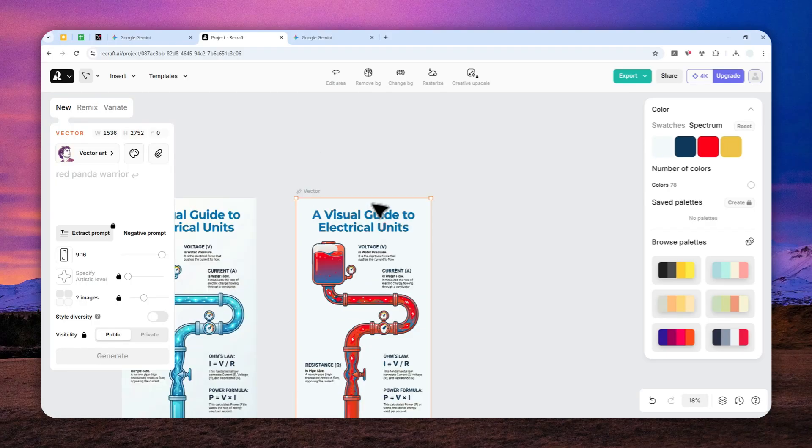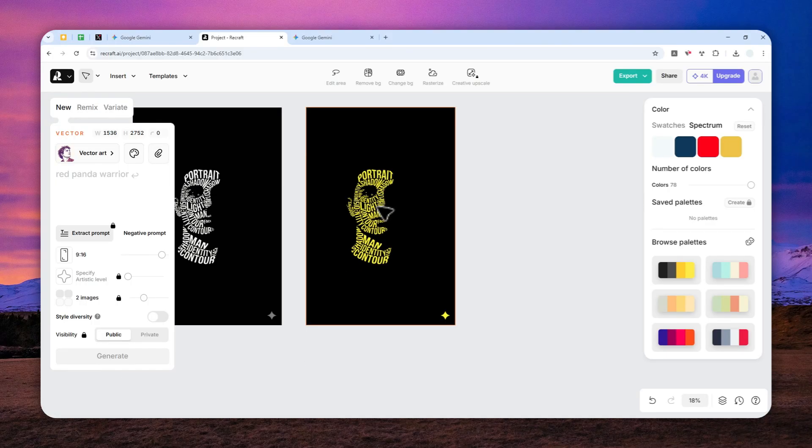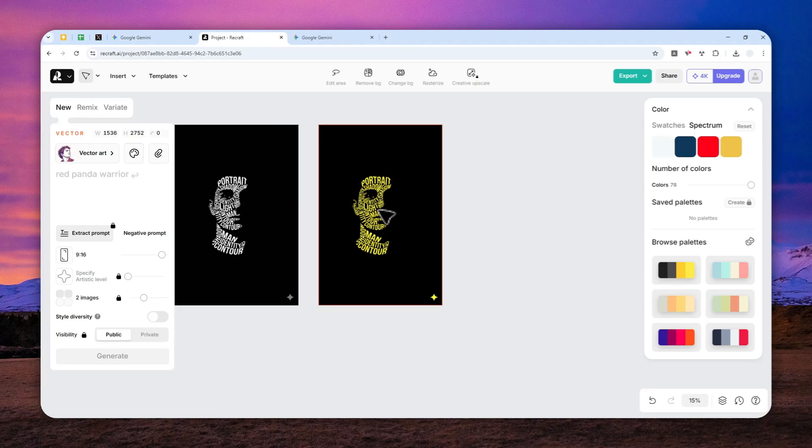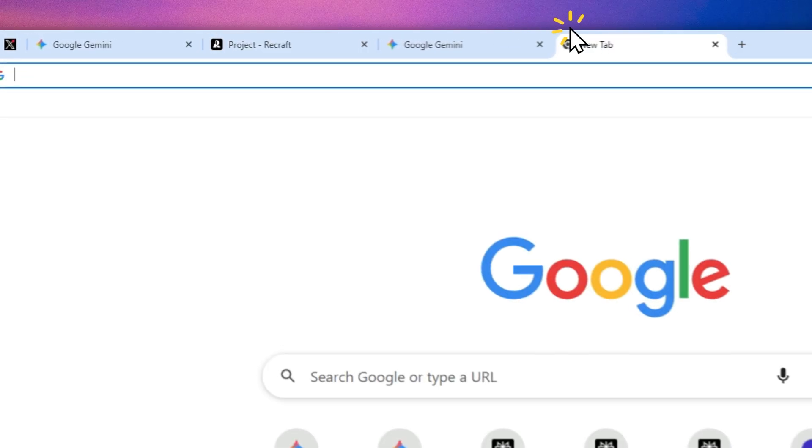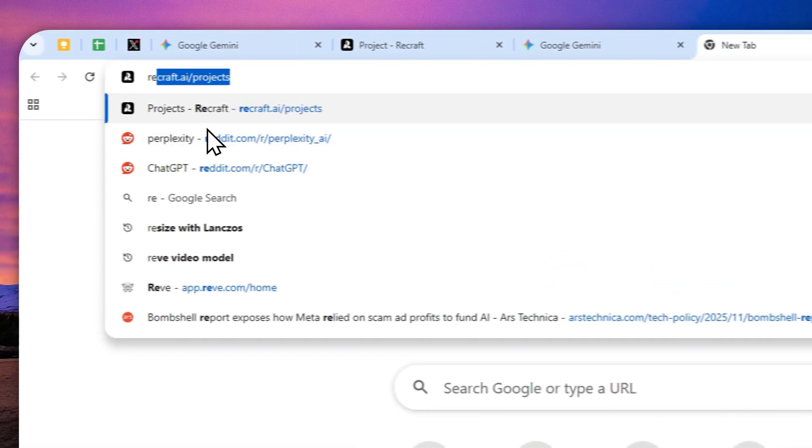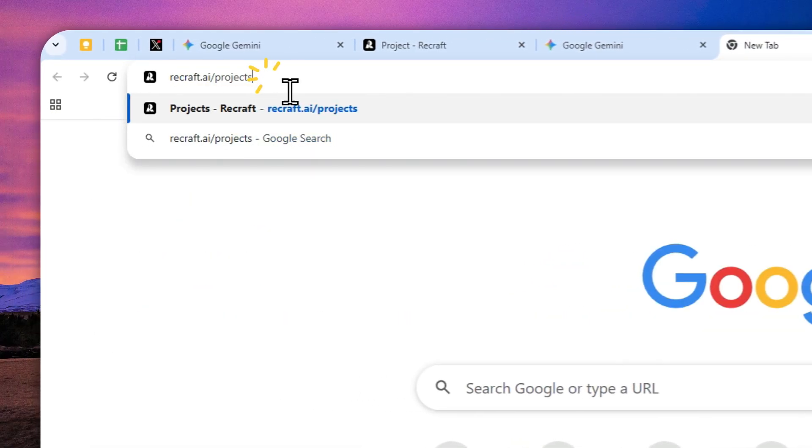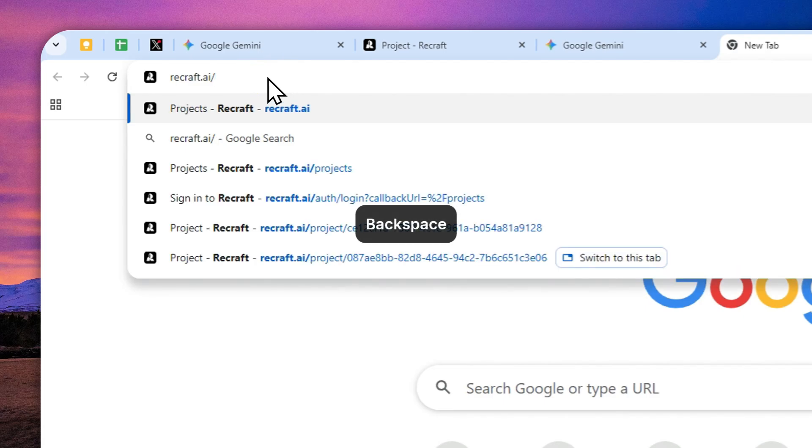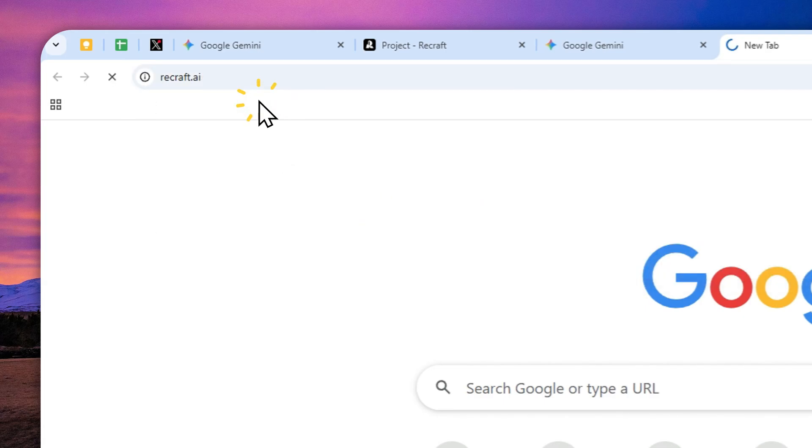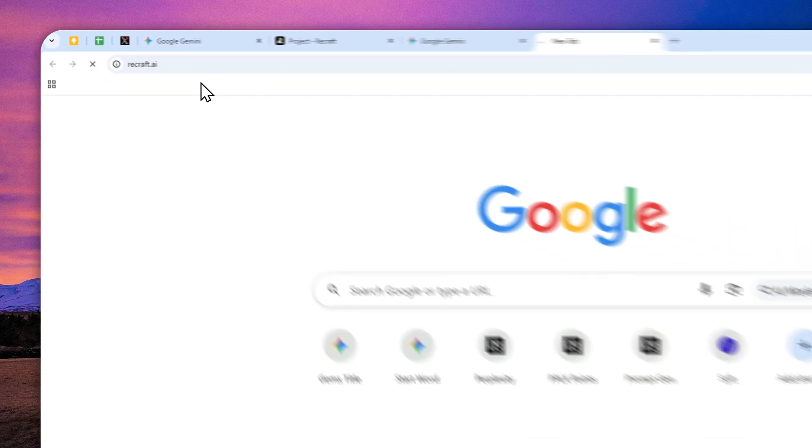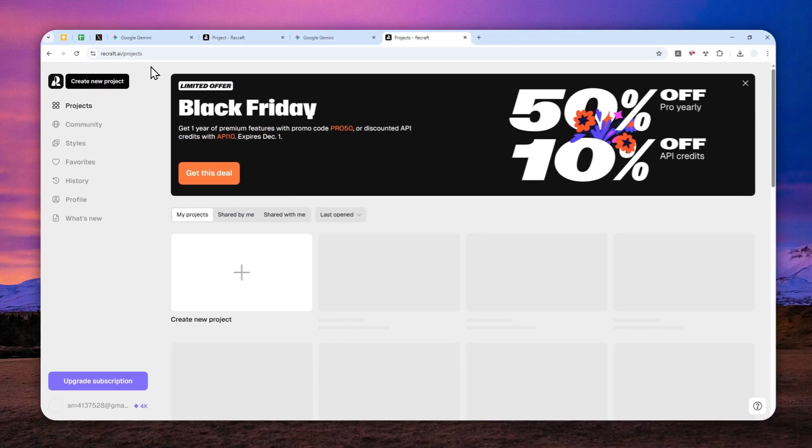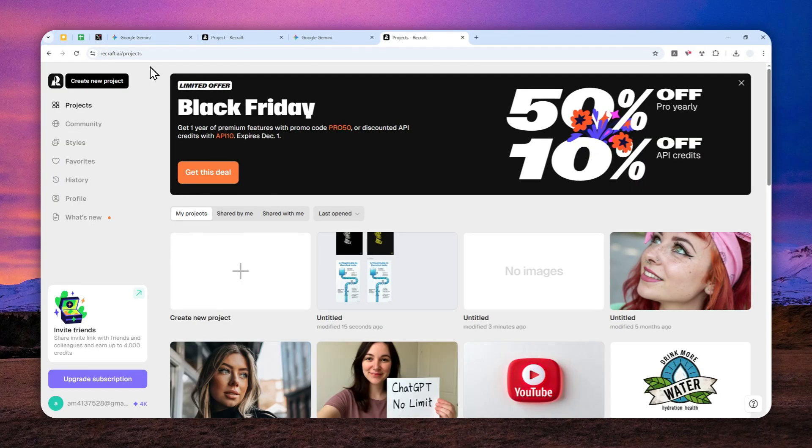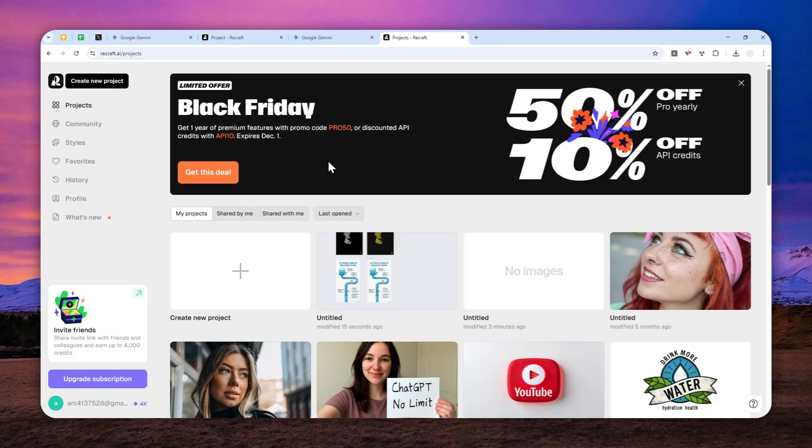Let me show you how to do it. First, go to recraft.ai - that's the tool we're going to use. It's completely free, but you need to create a free account. This company is very generous; they give you hundreds of credits a day, which is enough to generate pictures or use features in this tool.